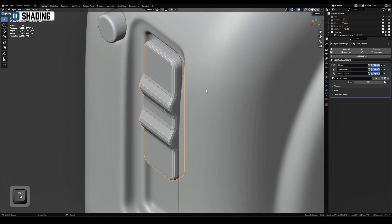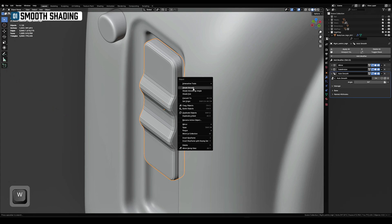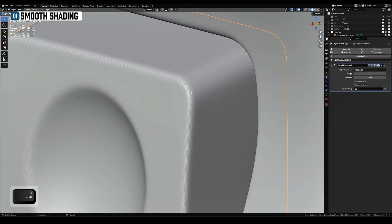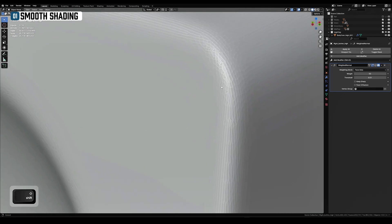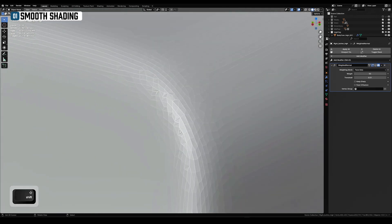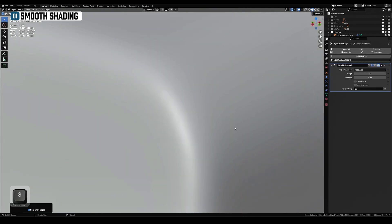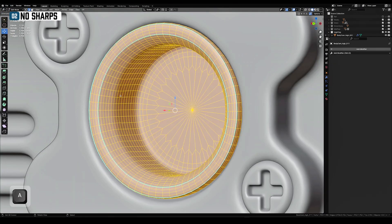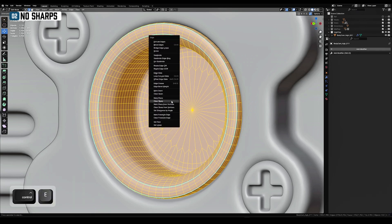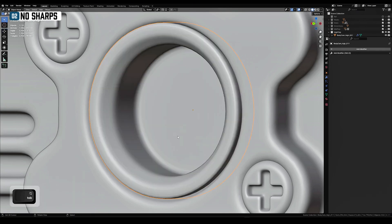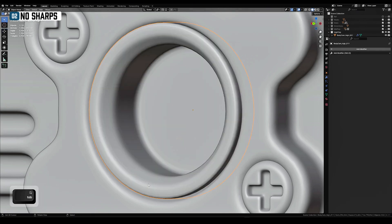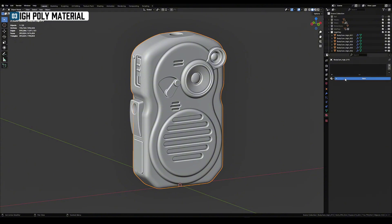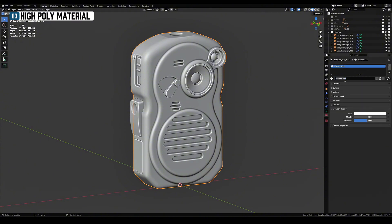Let's start with high poly. Assign smooth shading to all meshes. Make sure there are no sharp edges. Assign high poly material to everything. I recommend using a metal looking shader. It will show all shading errors.